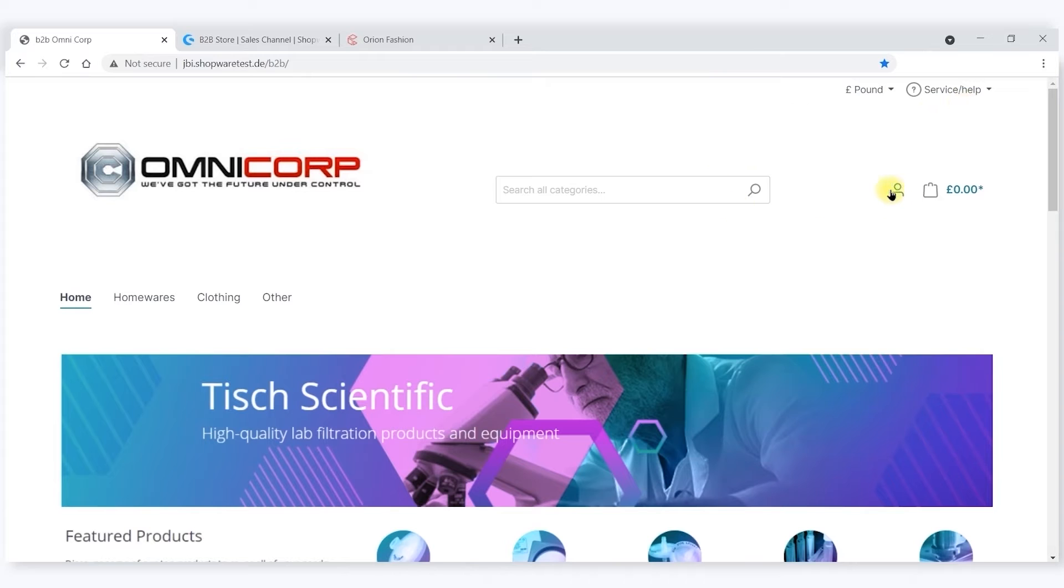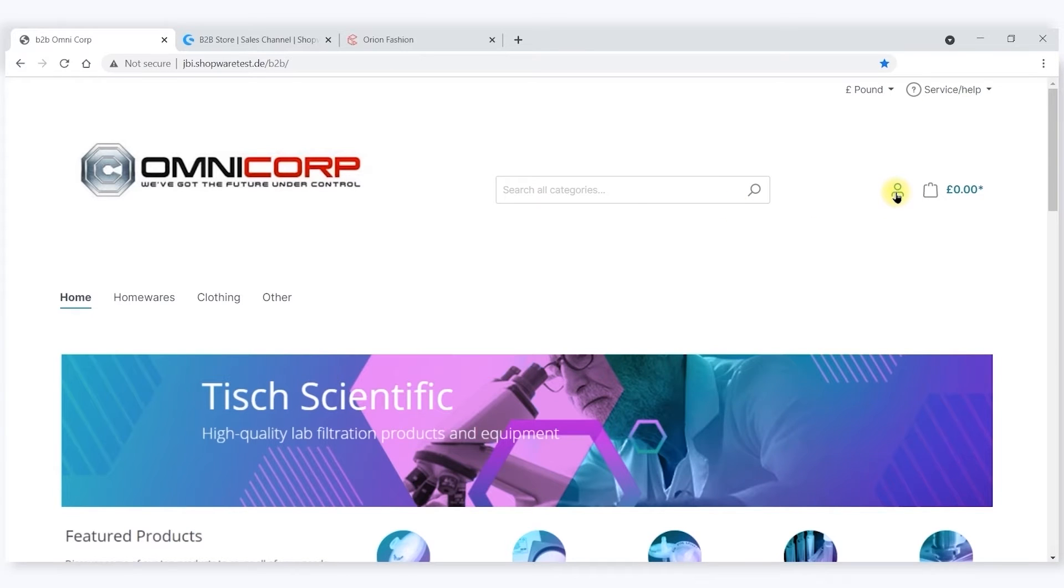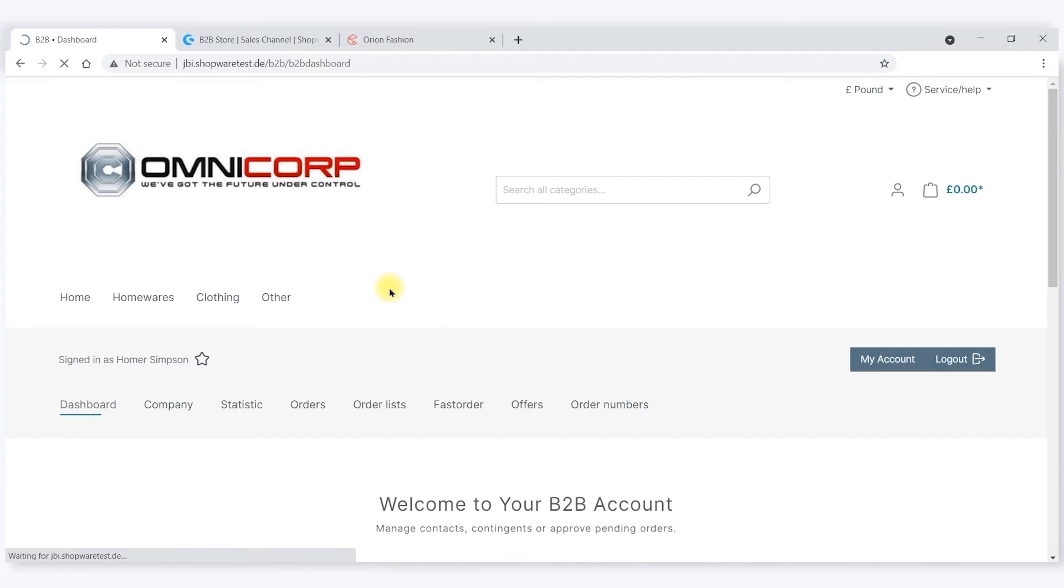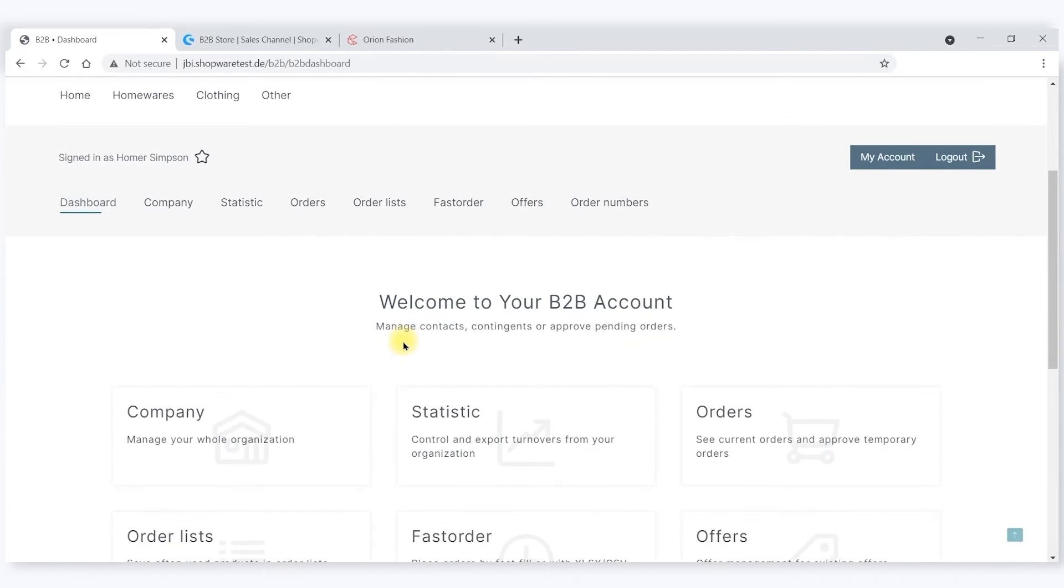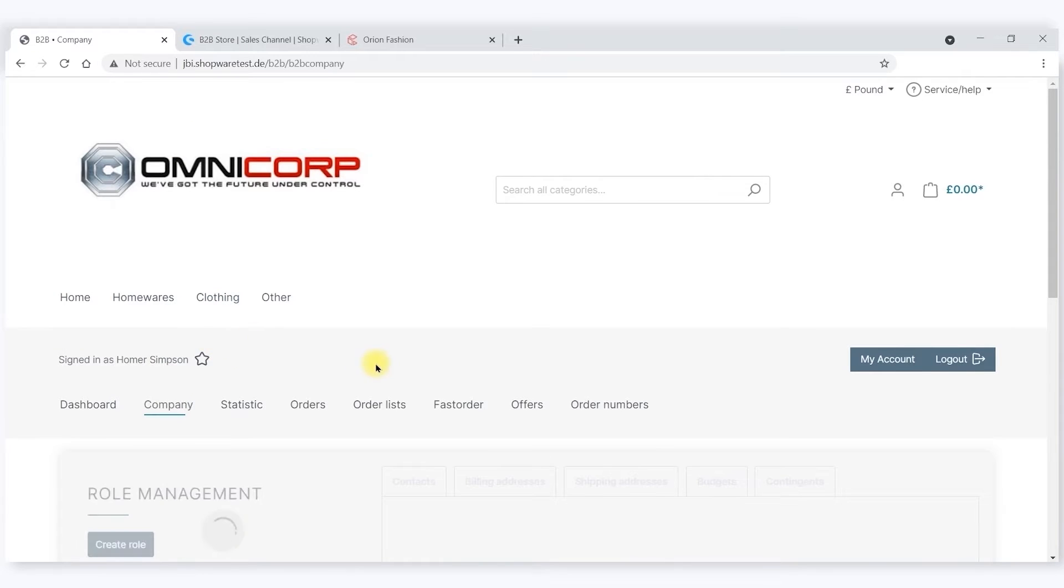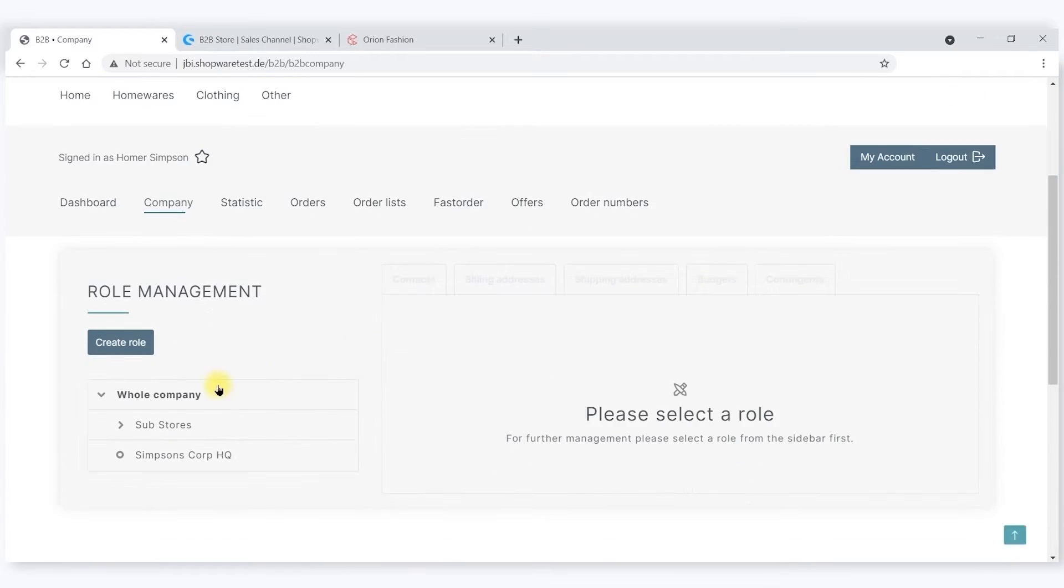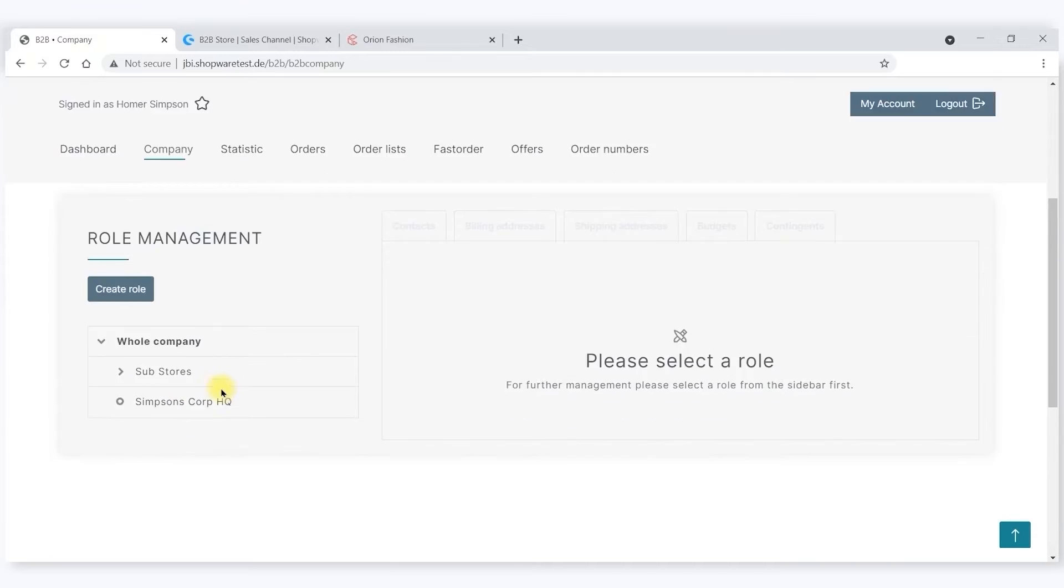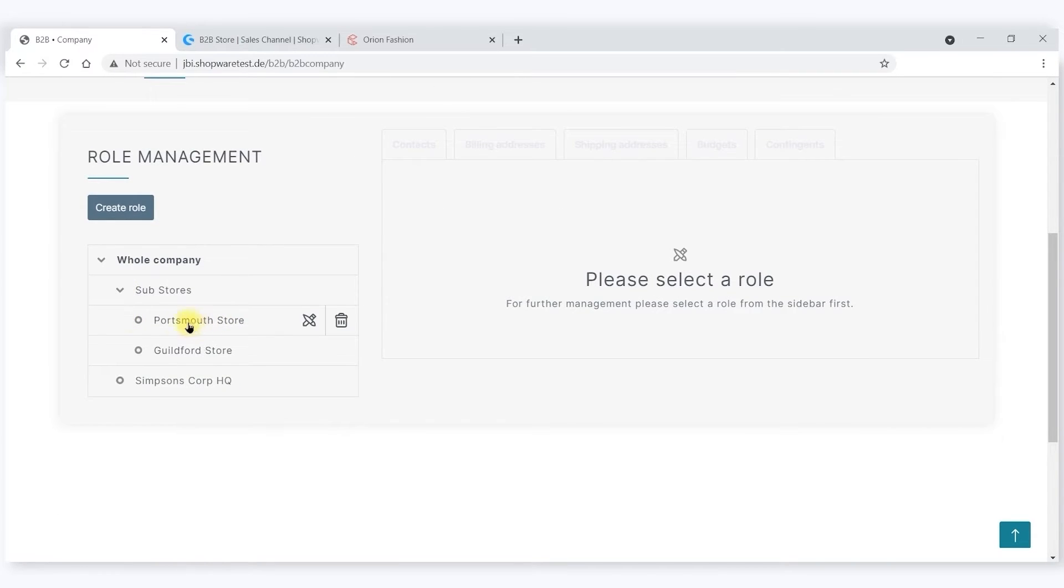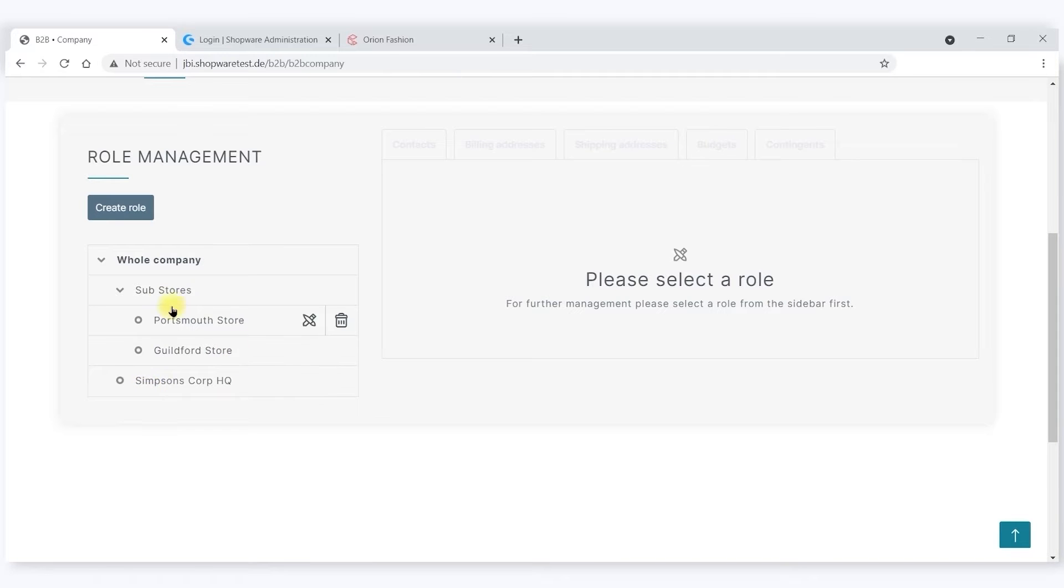I have set up a customer called Simpsons Corporation, and I've logged in the head of Simpsons Corporation, that is Homer Simpson. As the parent account holder, he has the ability to define his company structure. He has two substores, a Portsmouth store and a Guildford store, and a headquarter element as well.